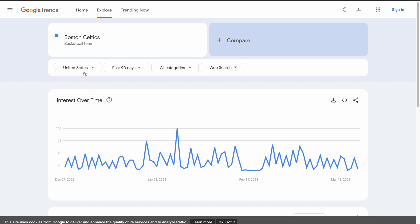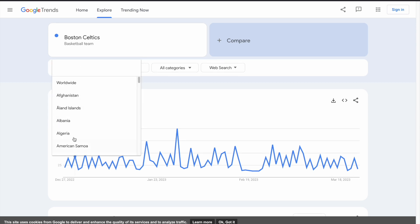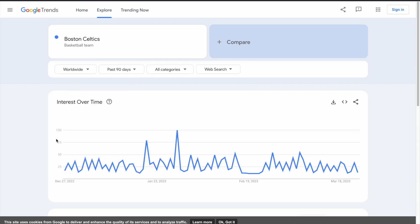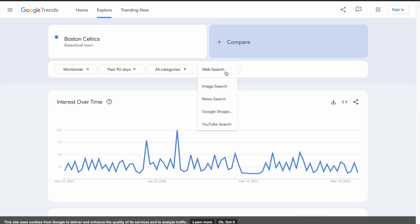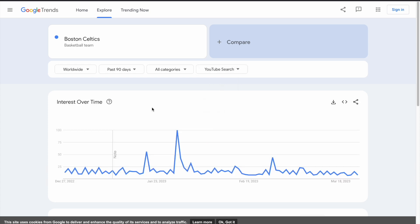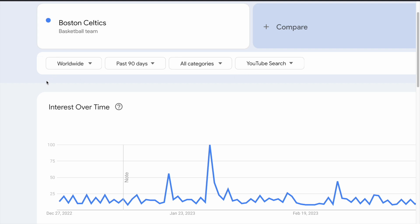You can also adjust the country — you can select any country or make it worldwide, which will give a different result. You can change the categories, and you can also make it a web search, a news search, or even only a YouTube search. If you select YouTube search, you will get a different result. From this field, you can use these filters to refine your search results based on location, time, category, and type of search.